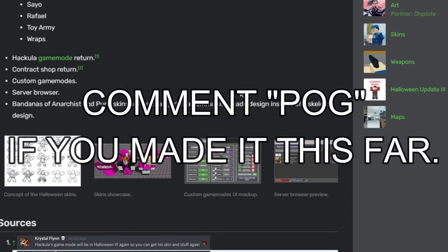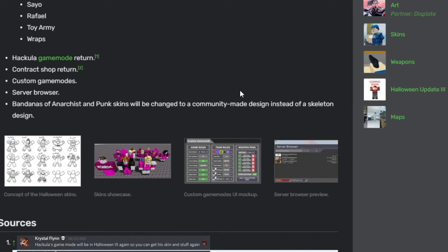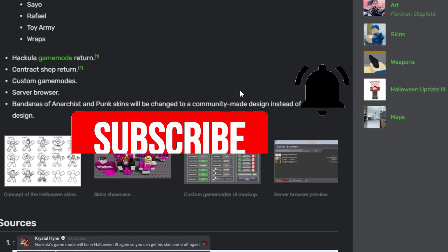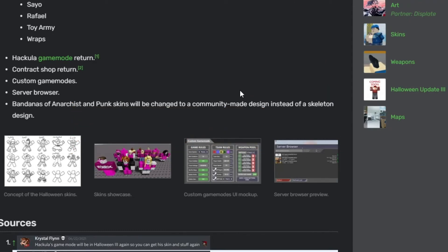But we had skins, game modes, contracts, Hakula, and there's definitely going to be more to this. I'll definitely be posting more about it when the Halloween update comes out.